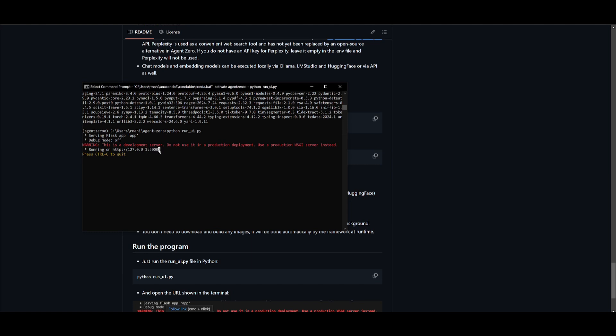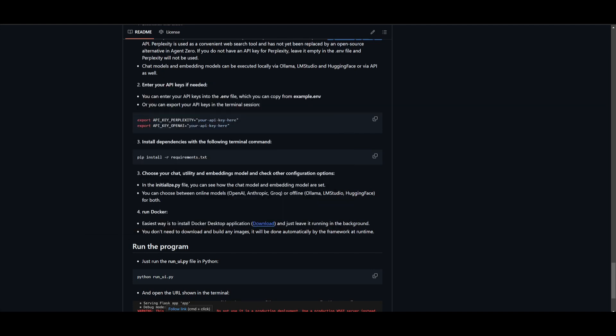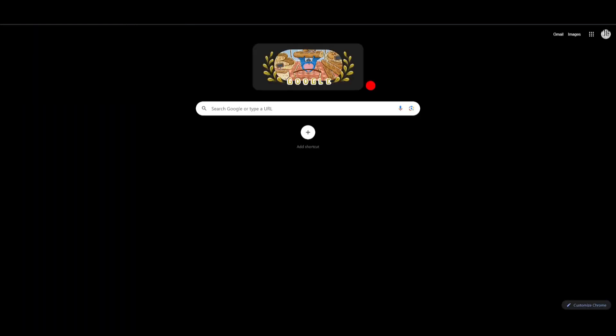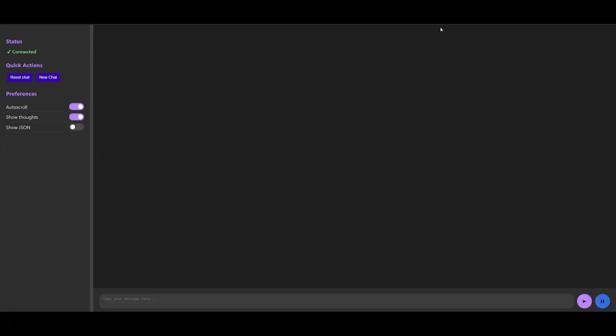So there you go. You have the localhost opened up. So just simply copy this and you can then paste it into your web browser. And you're going to be able to access the agent 0 UI. And you can see there's a couple of things that you can do: quick actions, which are to reset the chat, new chat, you have auto scroll, you have show thoughts, you can also show the JSON.